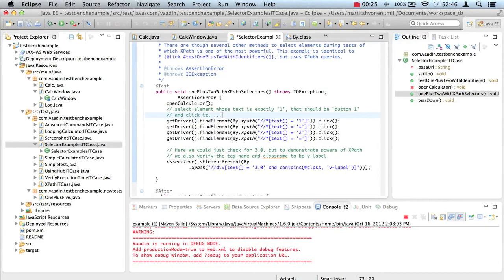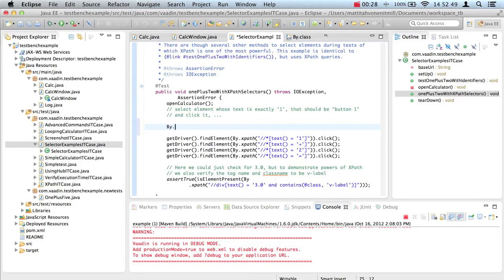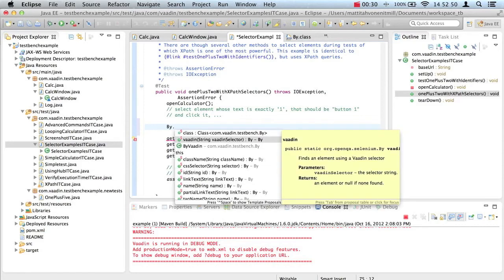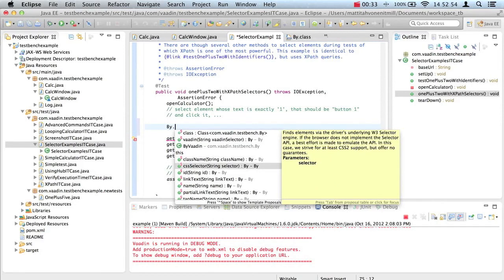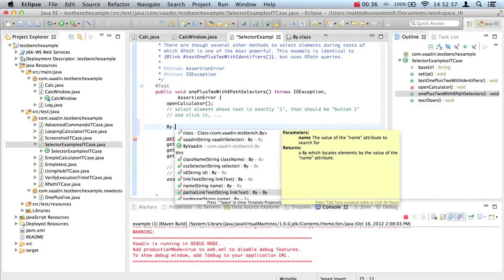These were the most essential selector types. TestBench supports several others out of the box, like using CSS selectors or plain class names. Check the documentation if you wish to learn more about them.